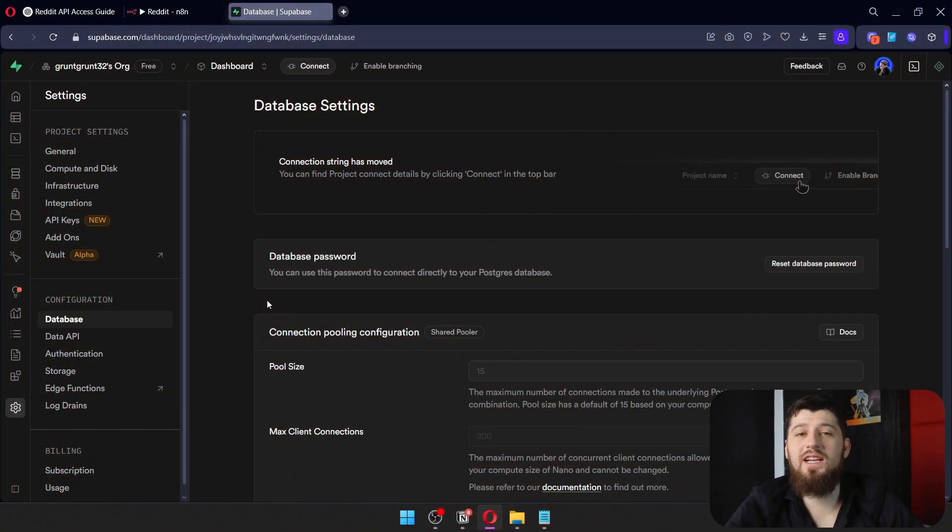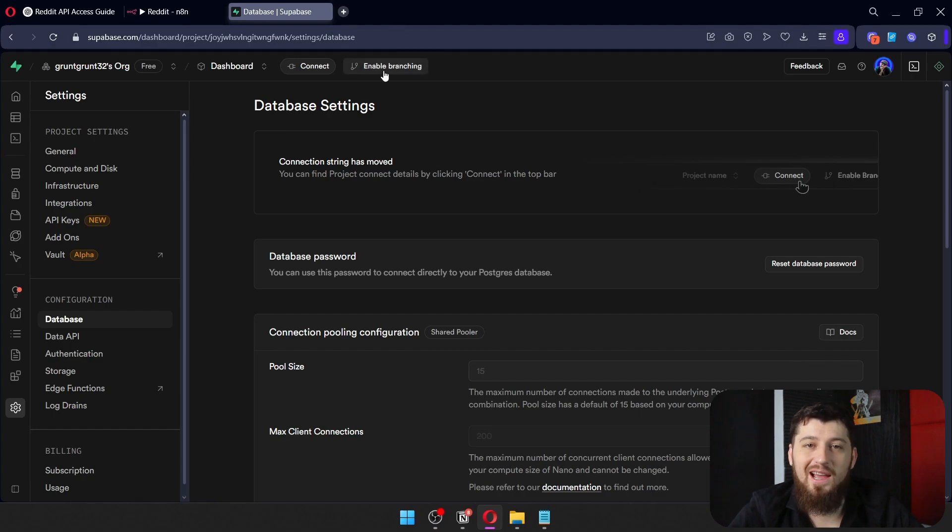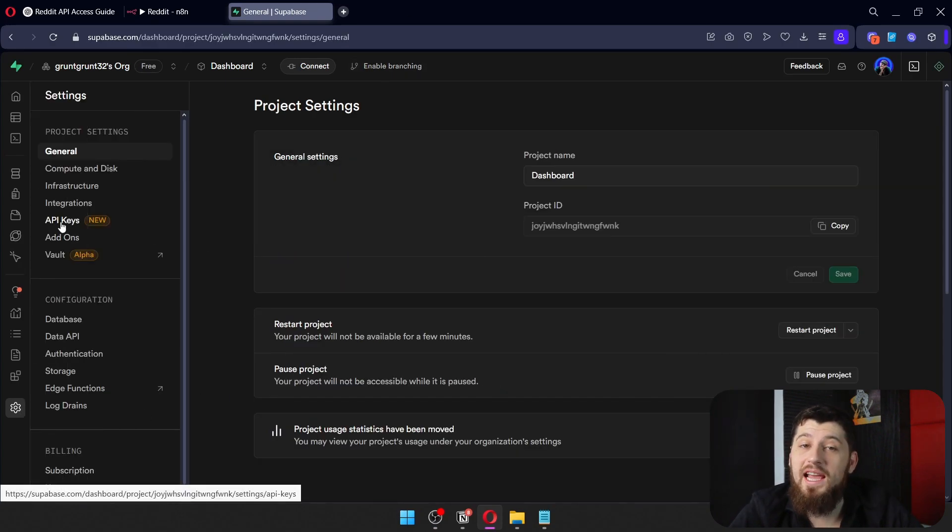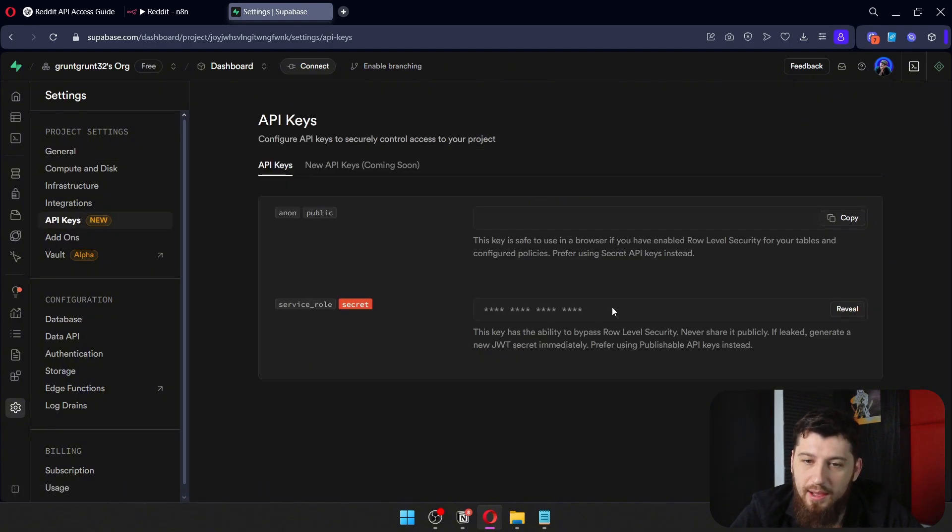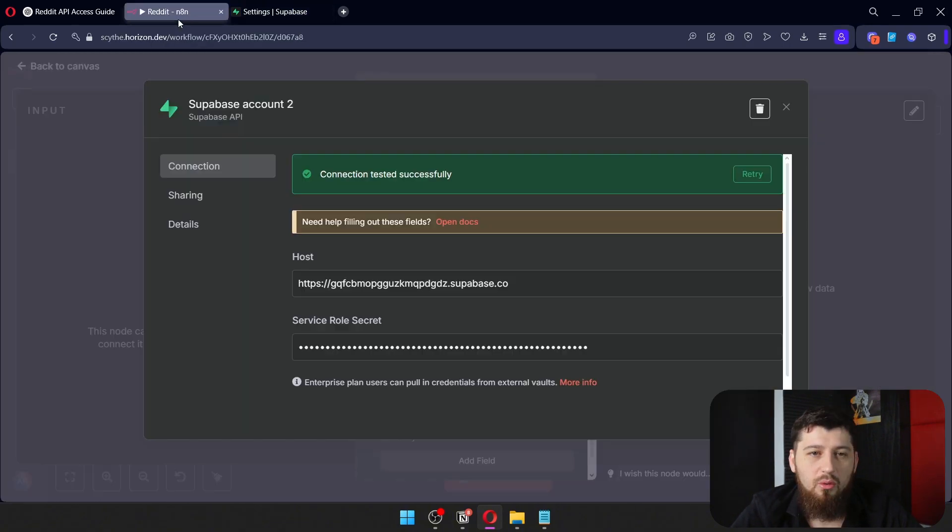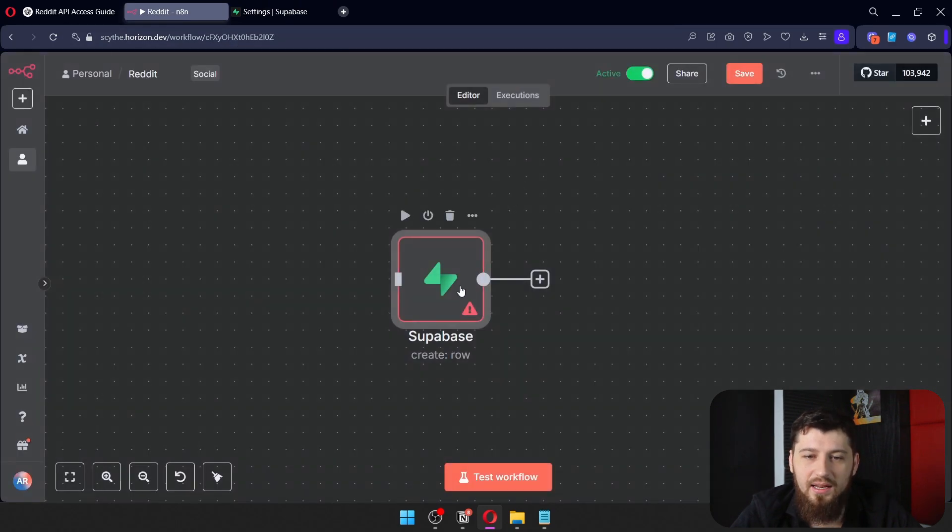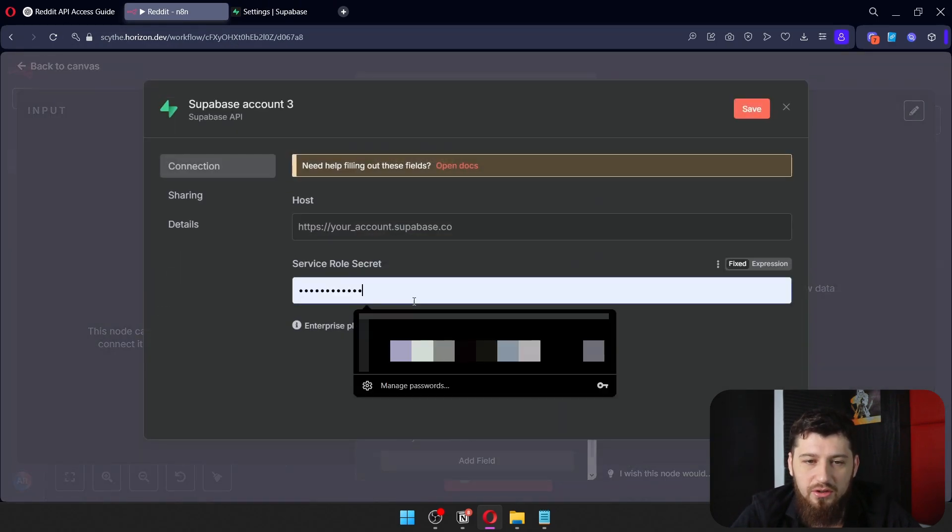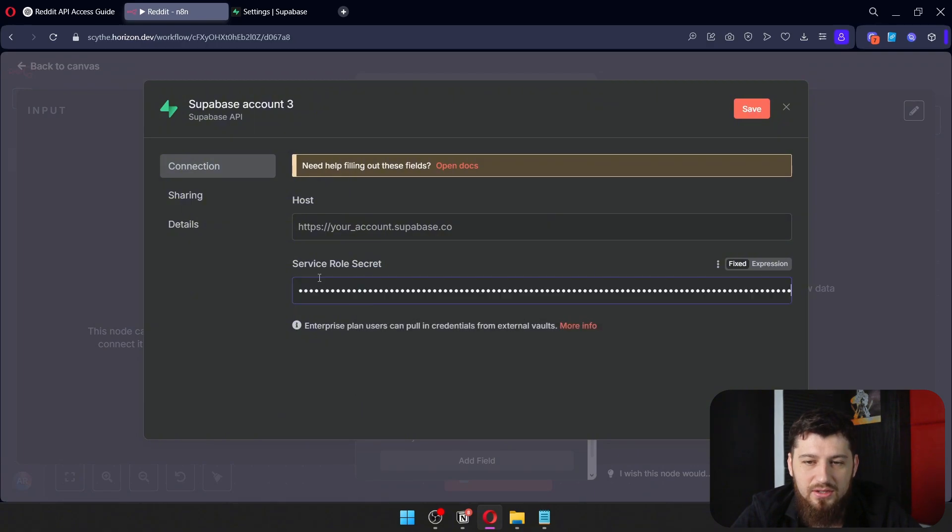To get started, log in to your Supabase account, then go on the left and click on Project Settings. Click on API Keys and grab the service role. Reveal it and copy it. Go back over to N8N, add a Supabase node, click Create a New Credential, and paste the service role secret there.